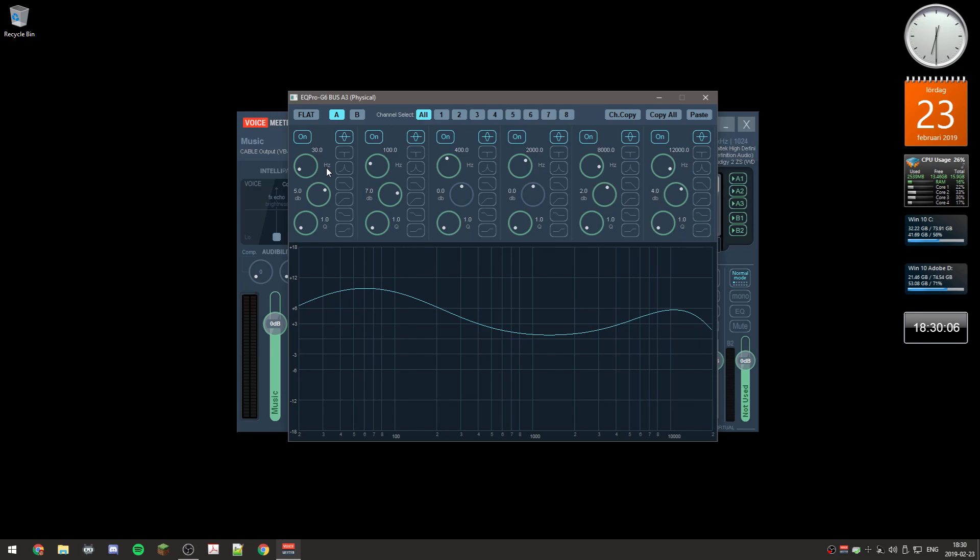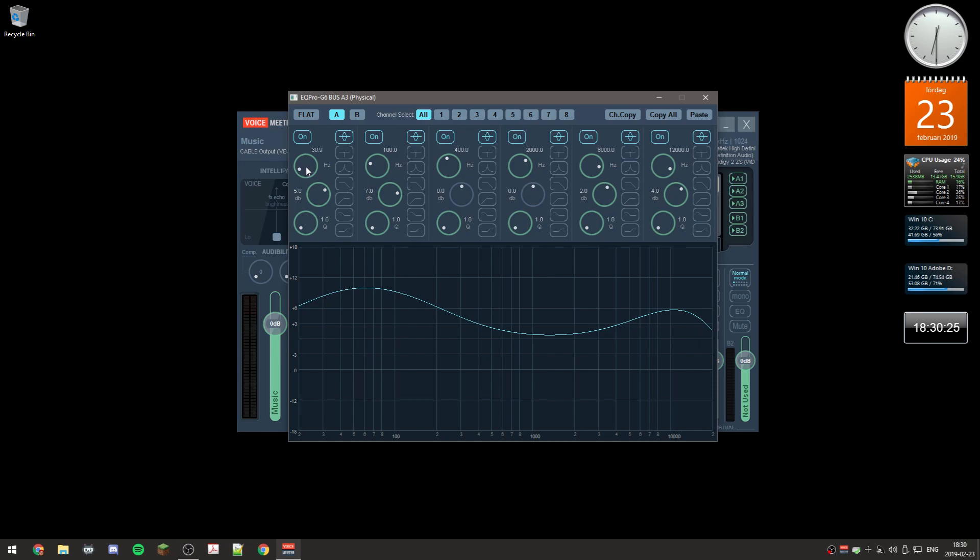This is Hertz, so not hurts like punching someone, Hertz frequency. This is the frequency settings. It's set to 30, 100, 400, 2000, 8000, 13000. You can change these frequencies either by using the mouse, holding down the left mouse button and dragging up and down.